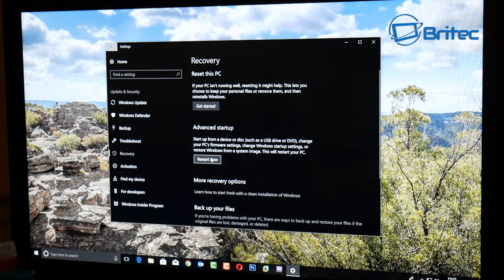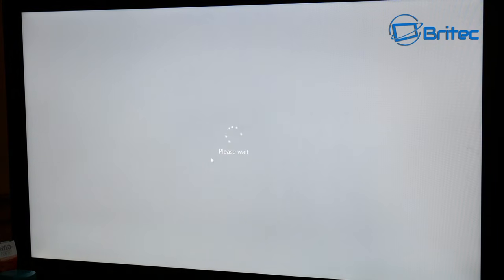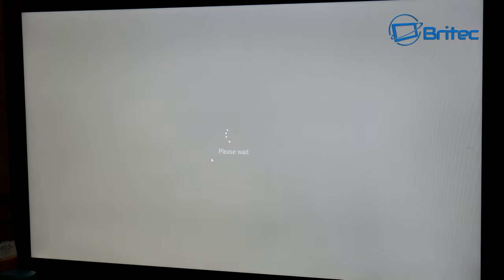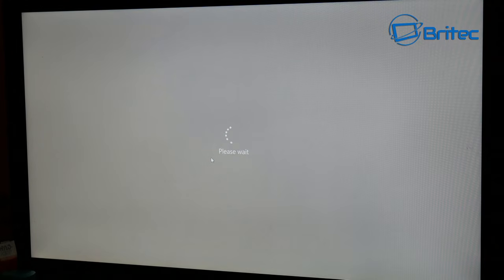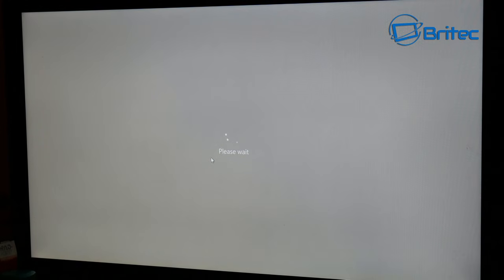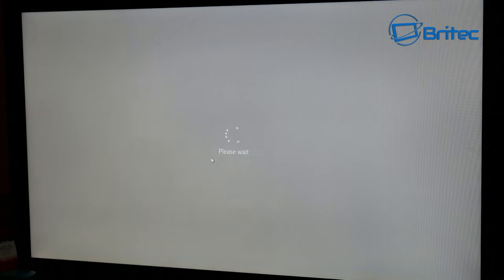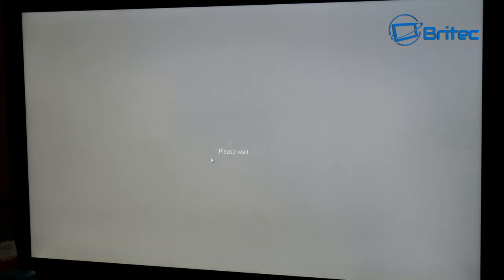So when it restarts, it will automatically give you a blue screen with some options. Just let this load up and take a bit of time, and there we go.